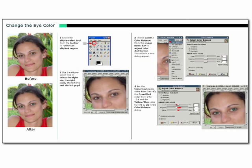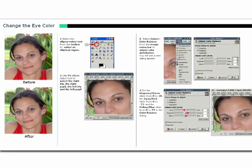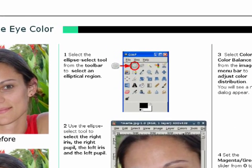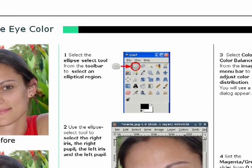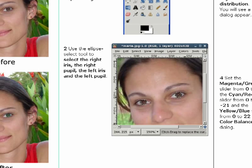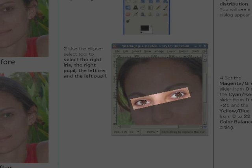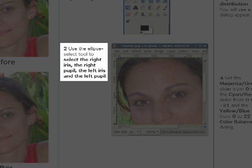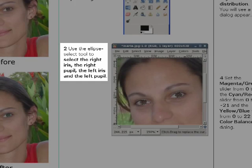Here is the tutorial we generated from the eye recoloring recording you just saw. We used computer vision algorithms to determine that the user was manipulating the eyes, which allows us to generate descriptive text that says to select the pupils and irises here in step 2.